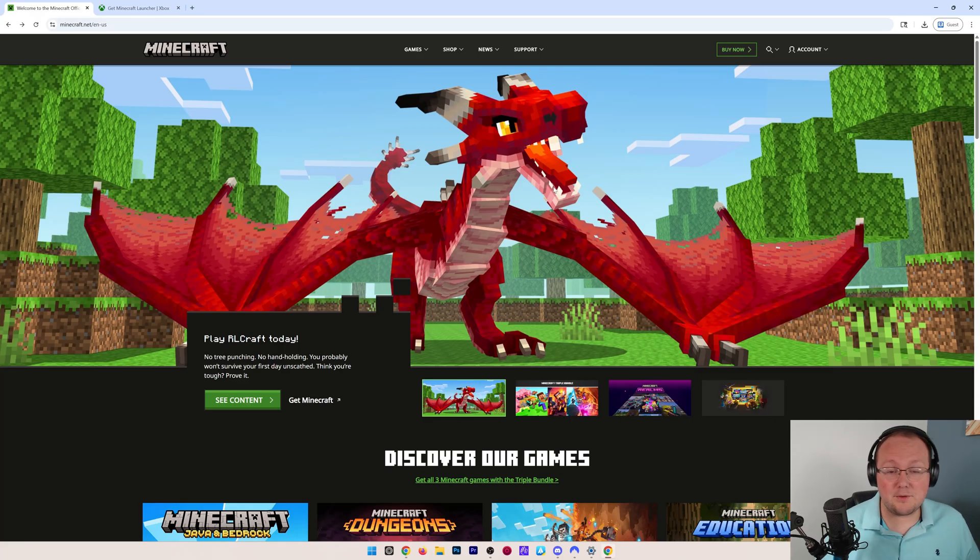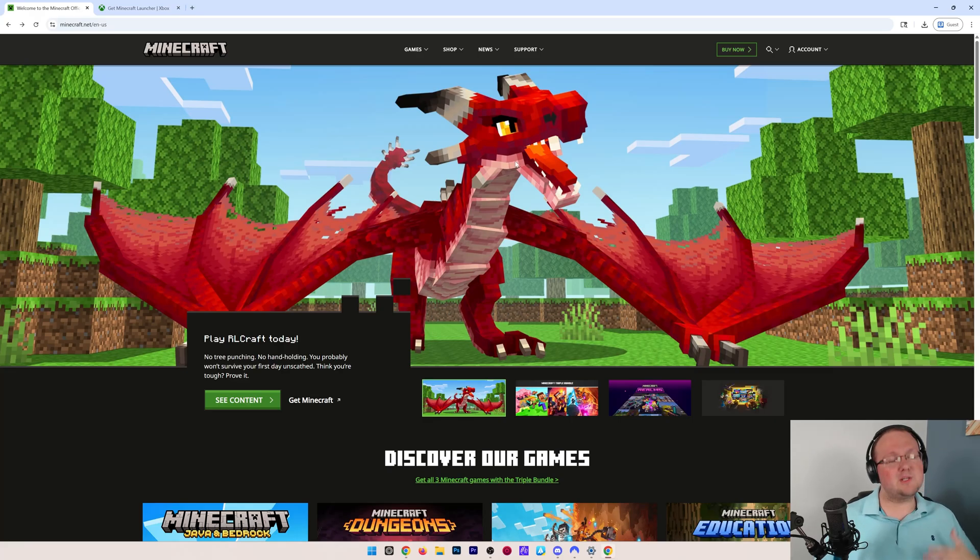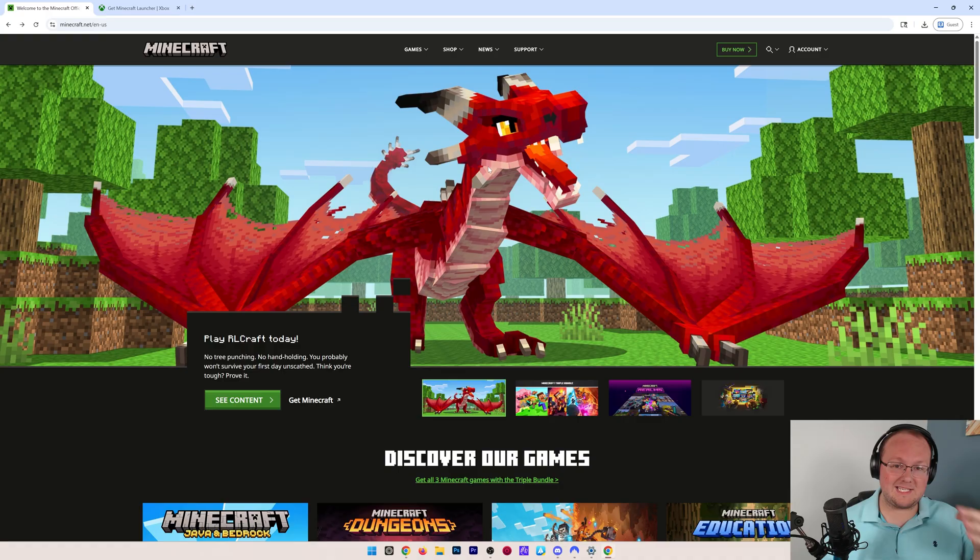You want to learn how to download Java or Bedrock Edition? We're going to be showing you both on PC today.